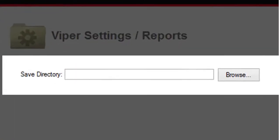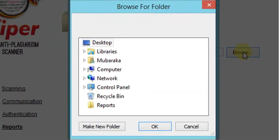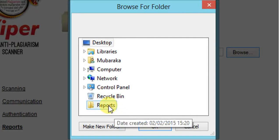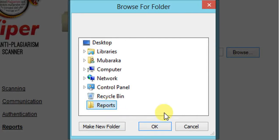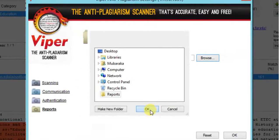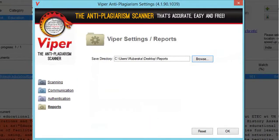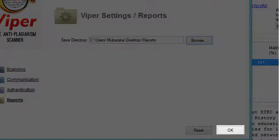You will see a Browse button. This button will help you to choose the folder where you want to save your reports. Click on Browse. I have created a folder named Reports on the desktop. Click on the folder of your choice and click OK. If you do not choose the location of your reports, your reports will not be saved. Once you are sure of your location, click OK.